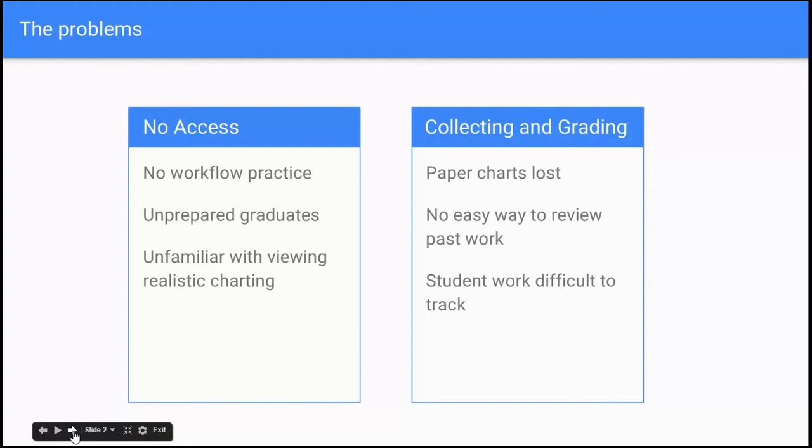The other thing that happens is students are often unfamiliar with viewing information in a chart, so they don't necessarily know how to find the information that they need to find when it is set up in an EHR system.